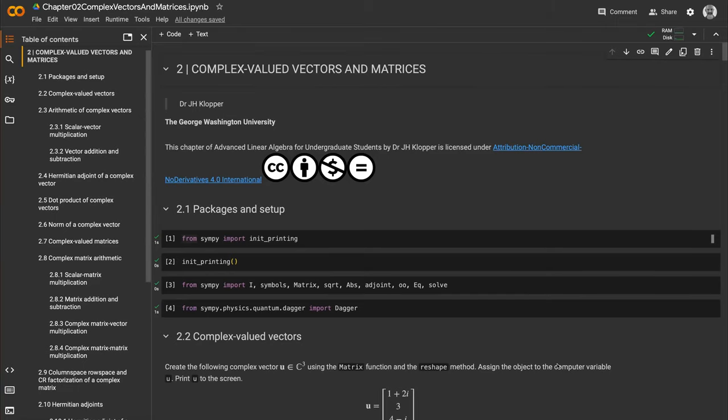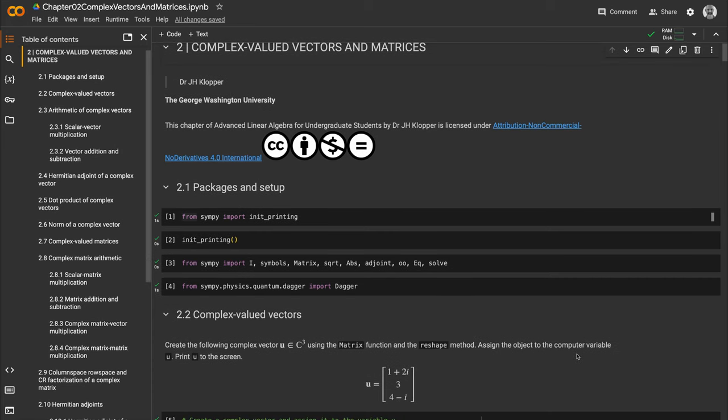We've opened the notebook on complex-valued vectors and matrices. Remember to watch the whole series. What is the aim of showing you how to use Python for mathematics?